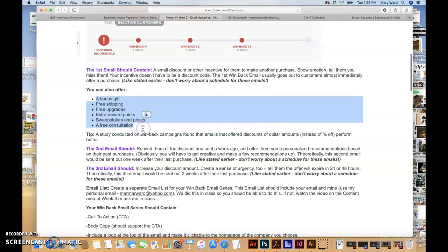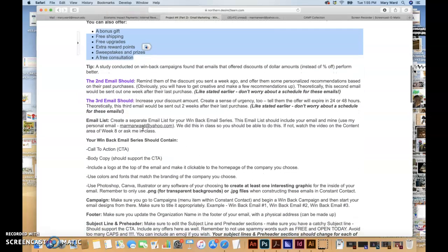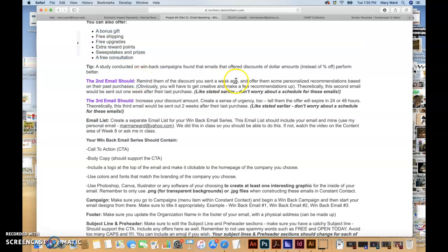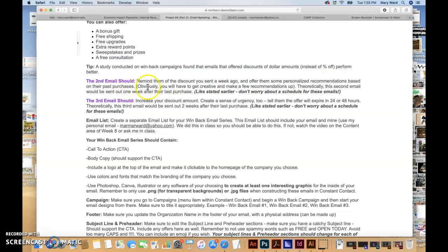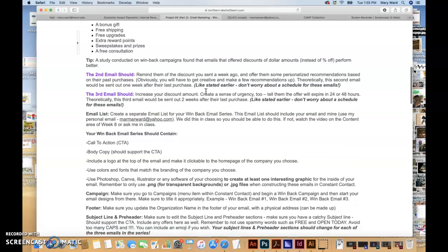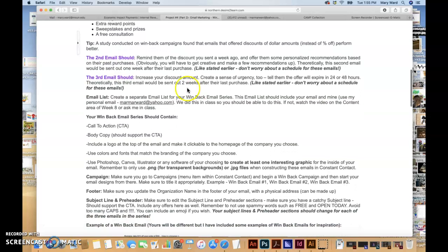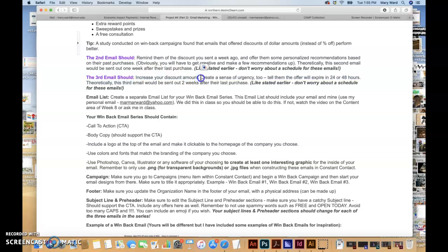The second email should remind them of the discount you sent a week ago and then offer them personalized recommendations based on their past purchases. Obviously you don't have past purchases from an actual customer, but you can just get creative and make a few recommendations. The third email should increase your discount amount to try and get them to purchase from you and also create a sense of urgency. Tell them the offer will expire within 24 or 48 hours, whichever one you want to go with.